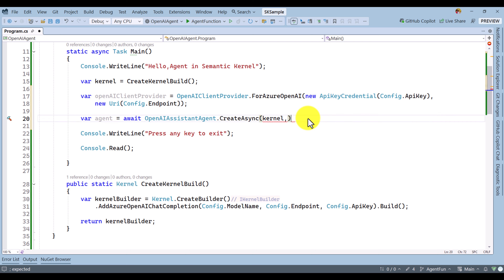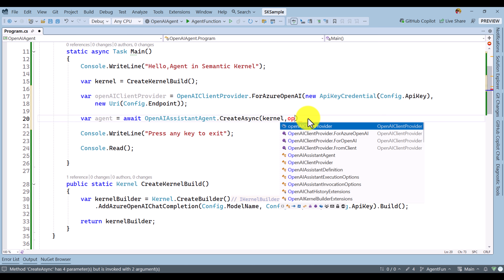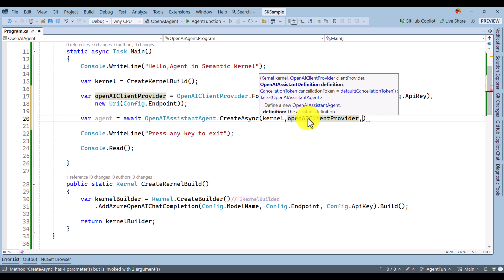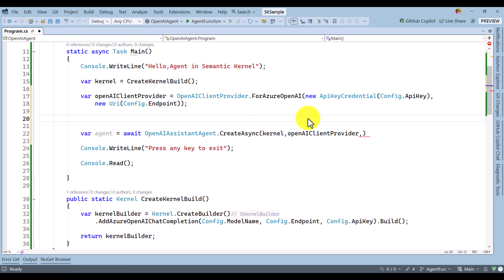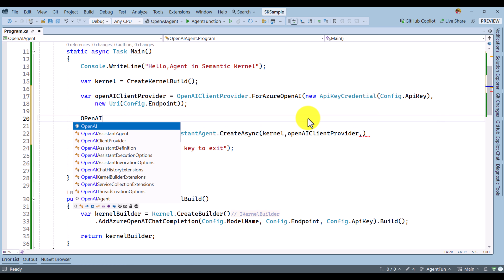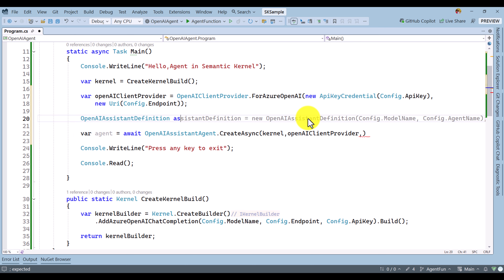Our client provider is ready and we pass it as the second argument. The next important argument is the OpenAI Assistant definition. We have to clearly pass this — it acts like the agent name and the agent instruction. I am going to define that here as OpenAIAssistantDefinition, assigned to assistantDefinition.